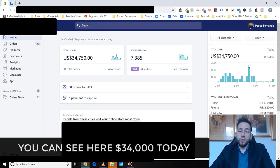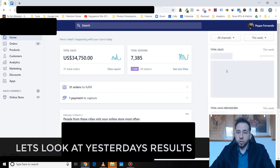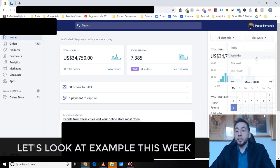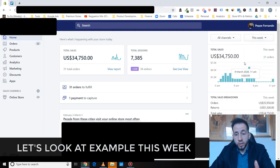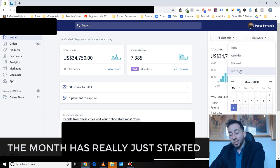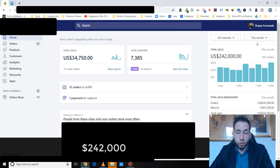You can see here $34,000 today. Let's look at yesterday's results, pretty consistent as well. Look at this week - the month has really just started, nine days in, we're at six figures, $242k.